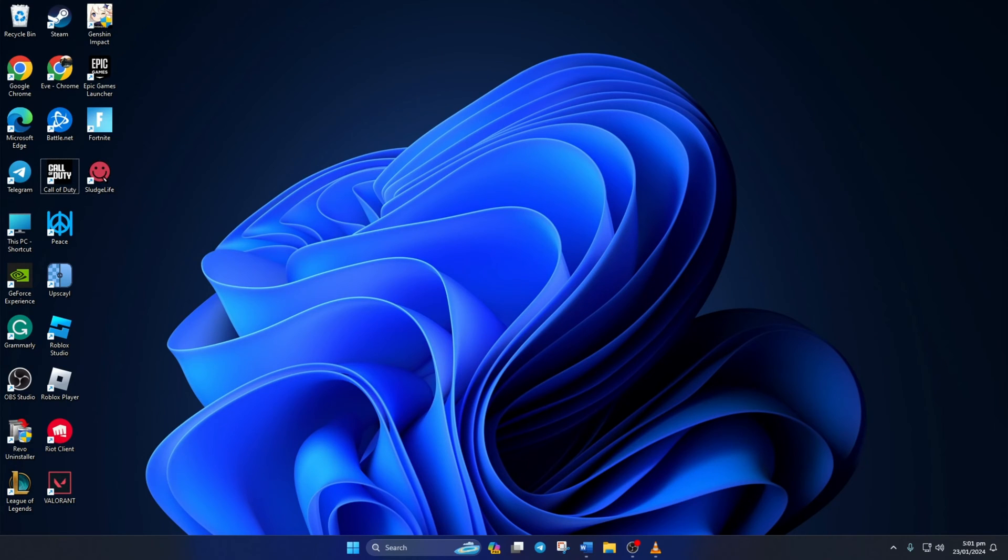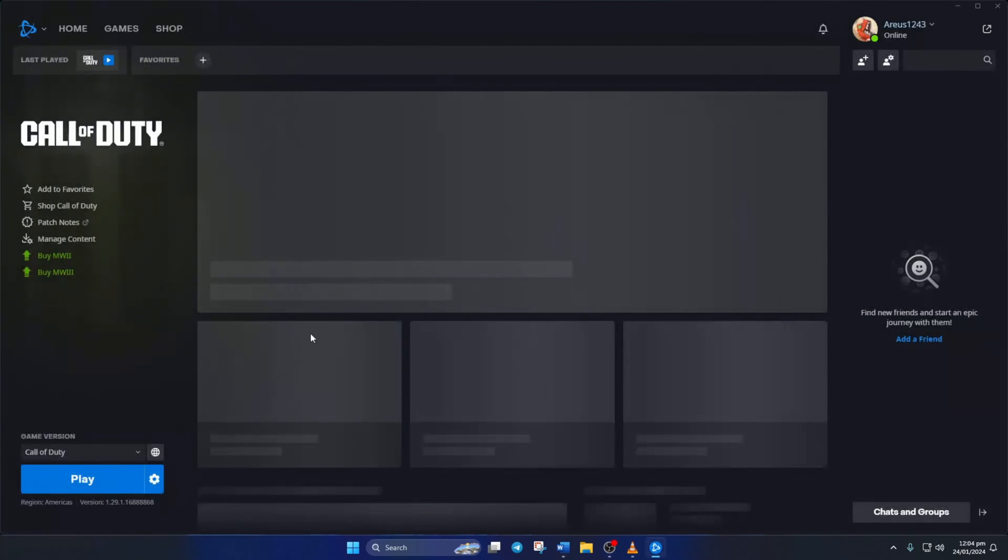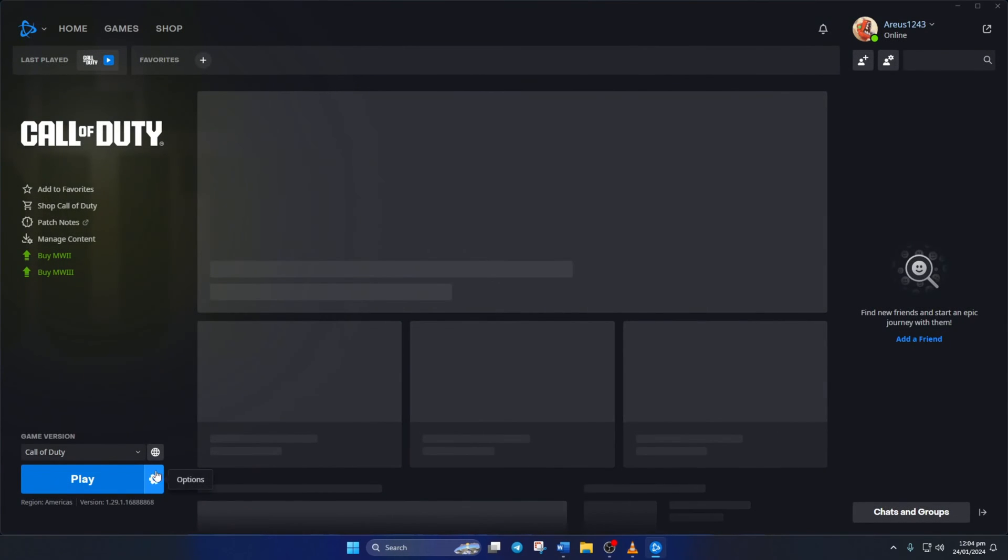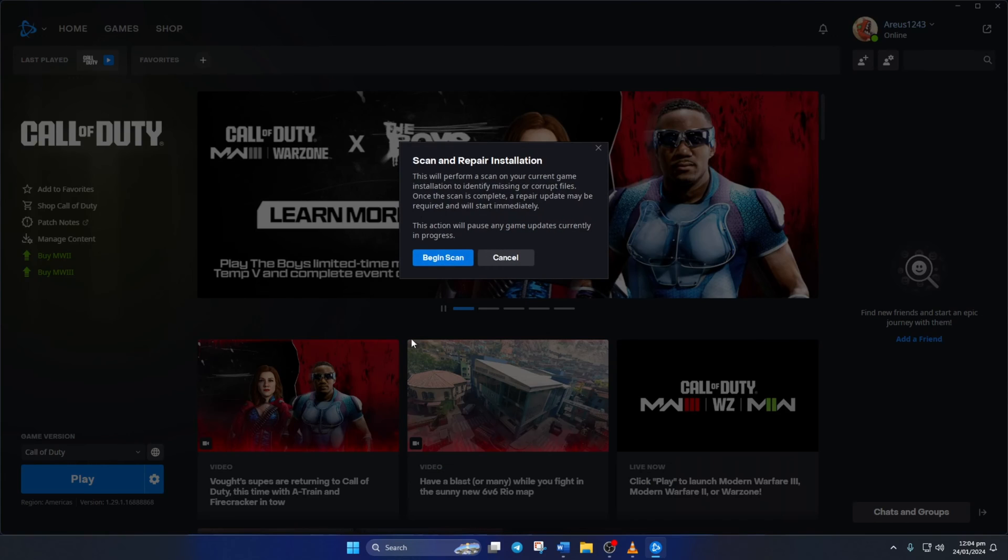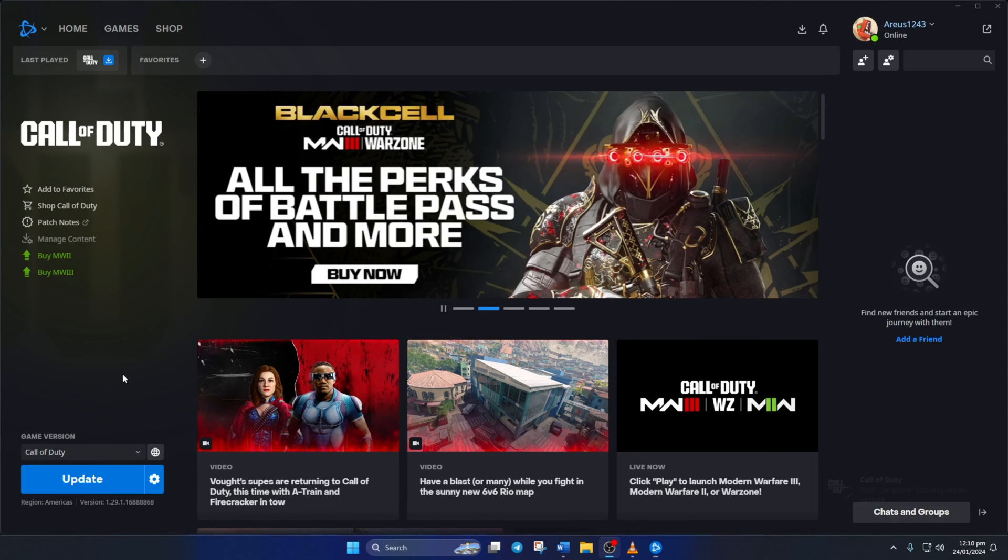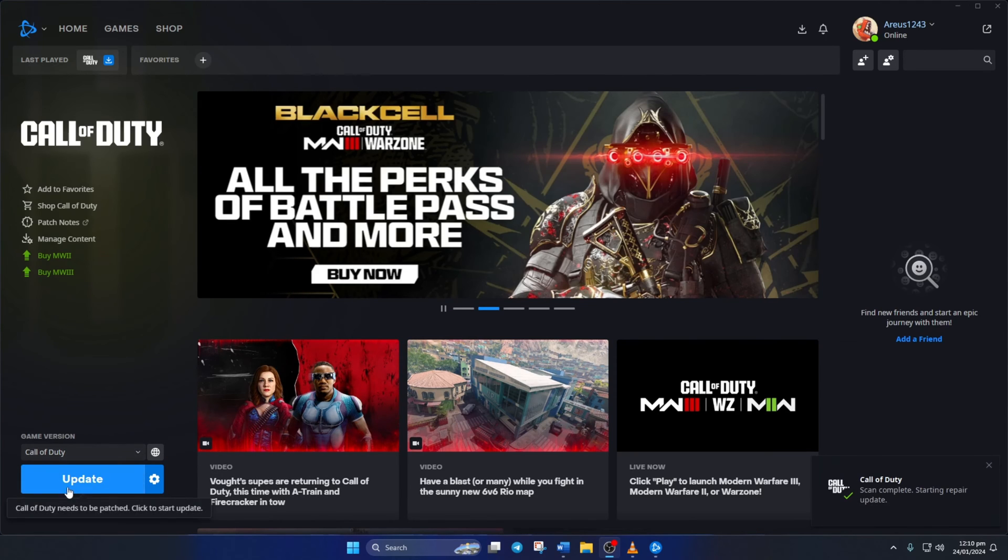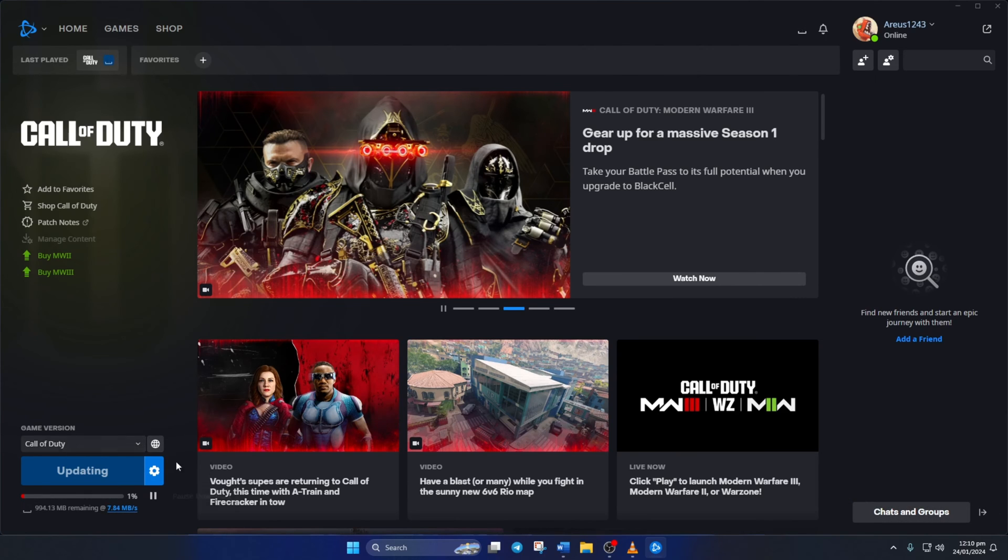Solution 2. If you're still facing the issue, try repairing the game. To do this, open up the Call of Duty launcher. Then click on the Settings icon here and then select Scan and Repair. Then click on Begin Scan. Now the launcher will check for any corrupted or missing files and will ask you to update them. Just click on Update and wait for the process to finish. After that, check if the issue is fixed.